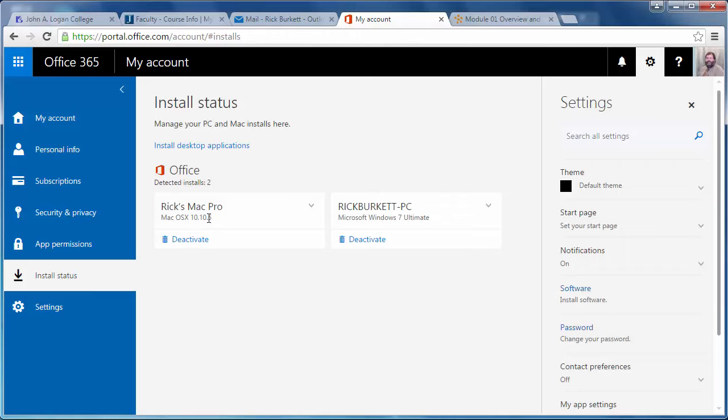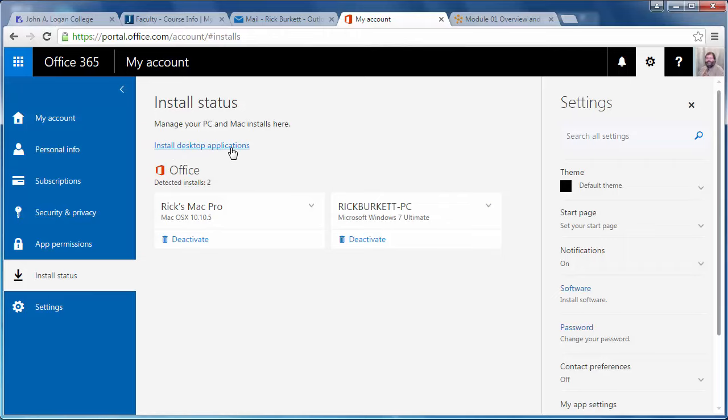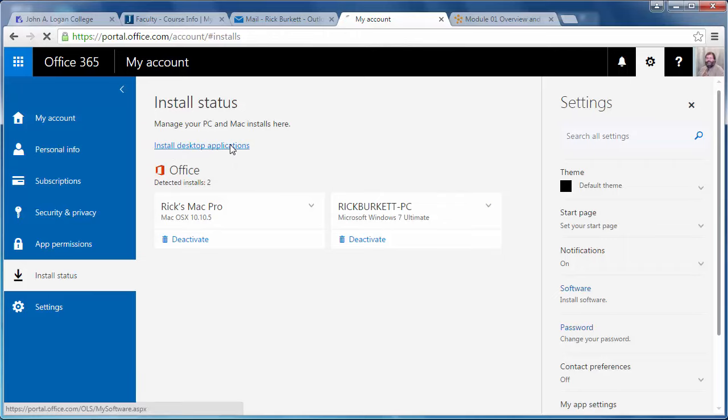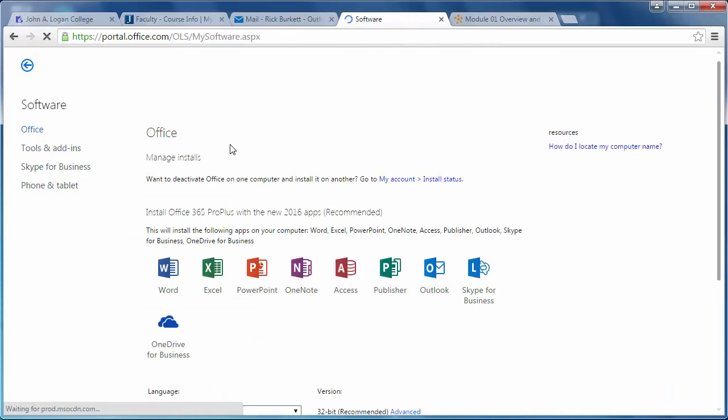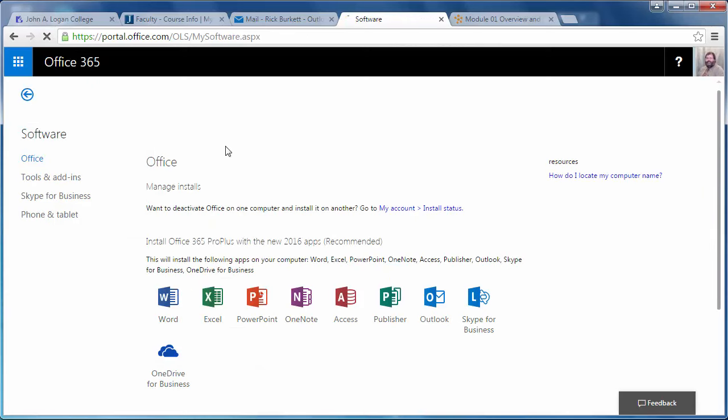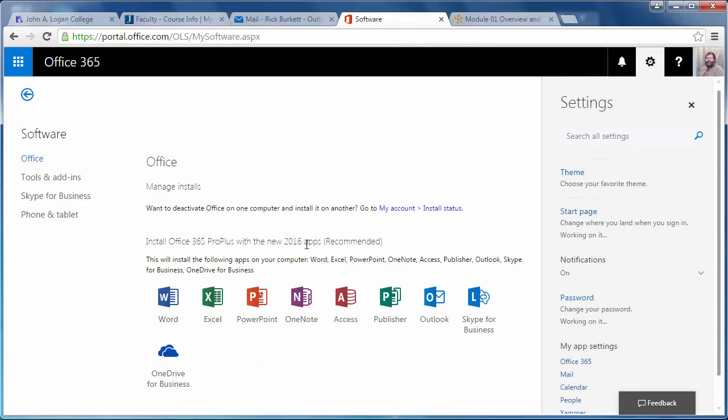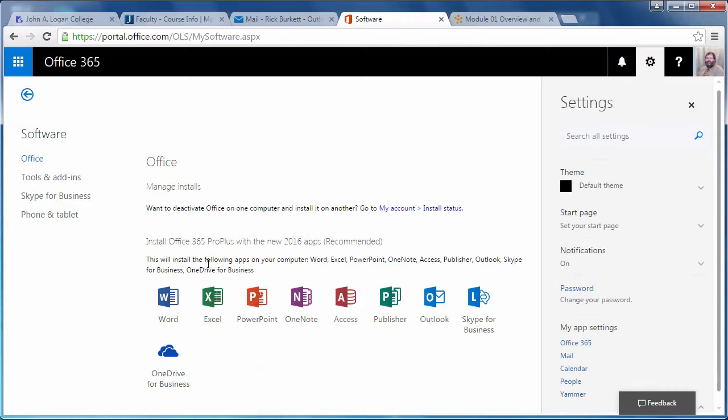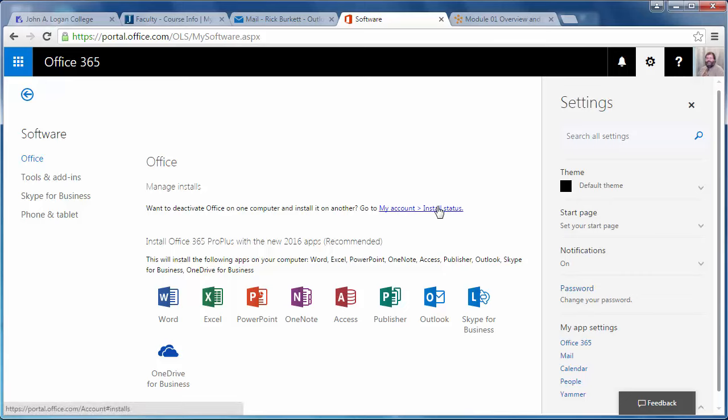I can install the desktop applications by clicking on this Install Desktop Applications link right here. That's going to take me to a page showing the applications I can install, and I can check the status of installations here.